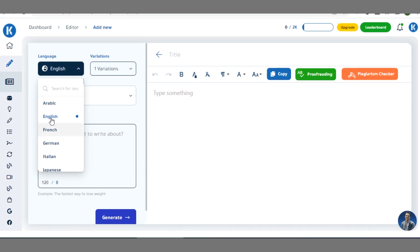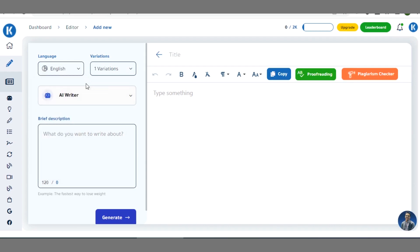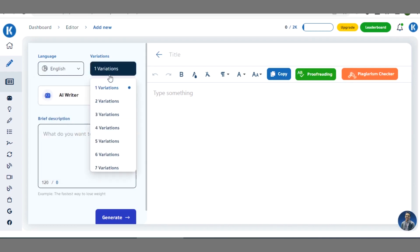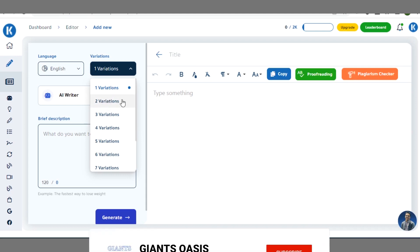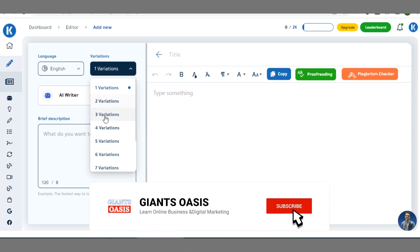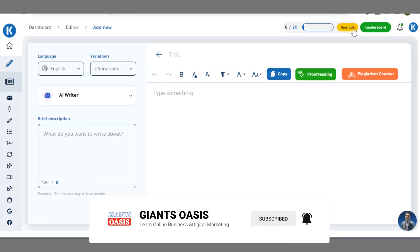There are several language options here — we have French, German, Italian, Japanese, and more. We've selected English. Then you choose how many variations of the content you are about to create you need — only one variation, two, three, four, or multiple variations — and you can select them from here.